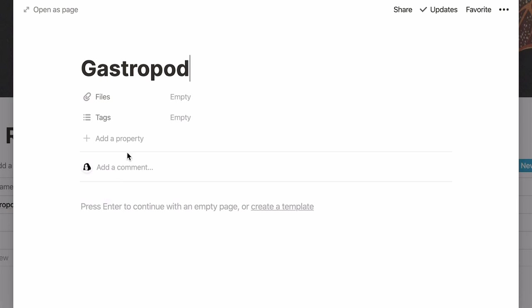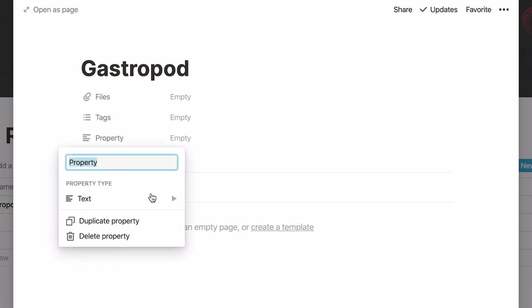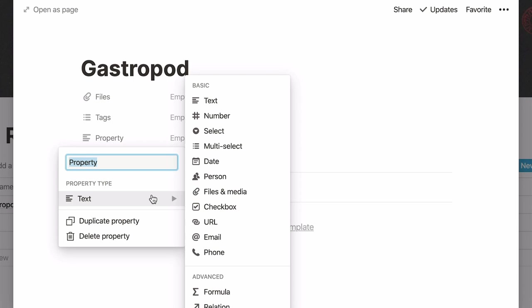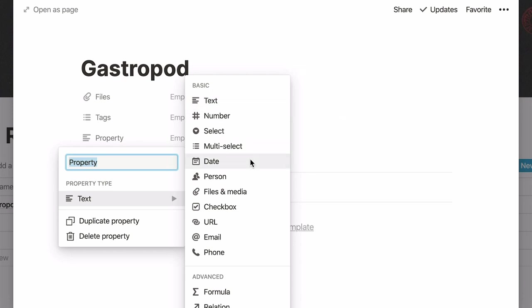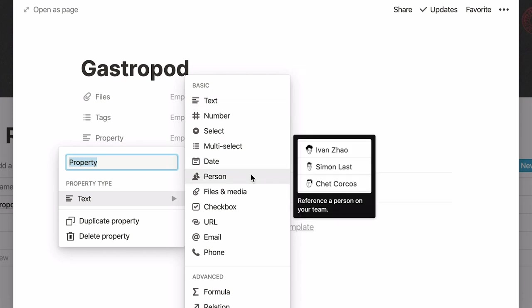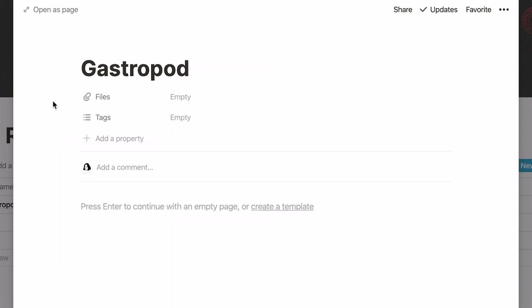A way to add structured and dynamic information is through properties. Properties are pieces of information about each entry in the table and they can come in many forms like text, numbers, dates, and people. Properties can be found at the top of every page in any database you create with Notion.